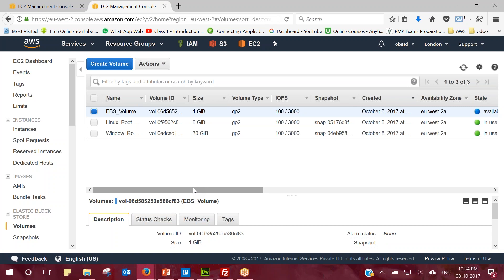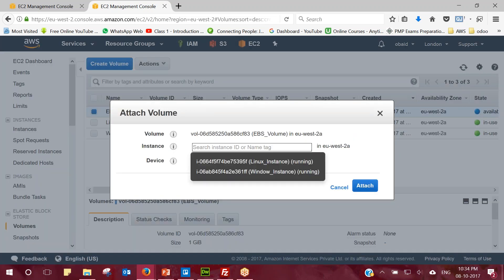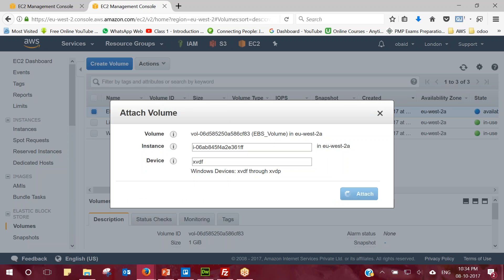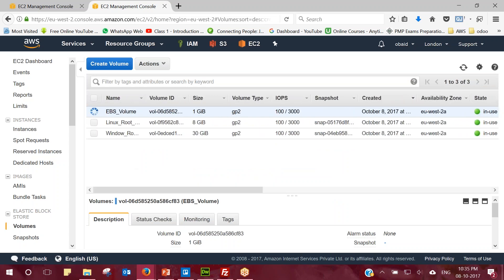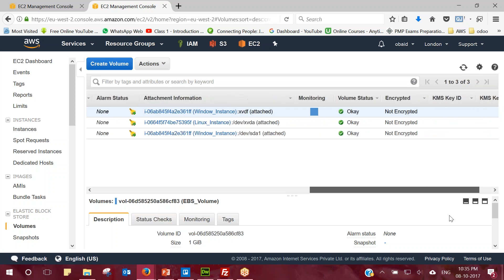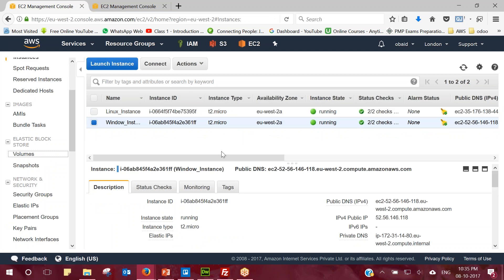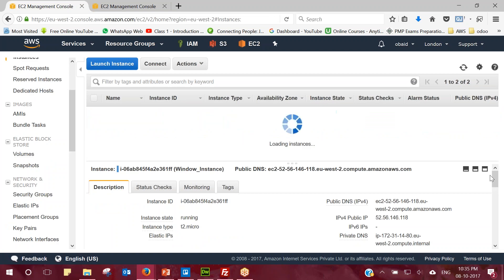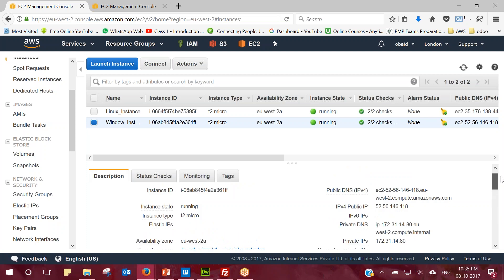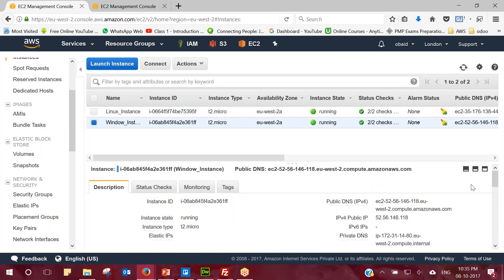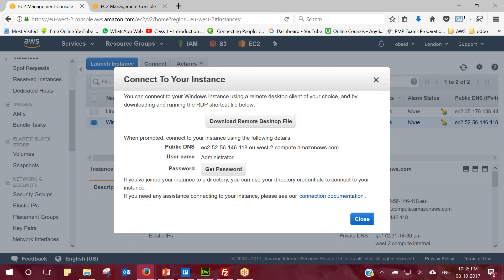Now that the volume is available, I need to attach it to one of the instances. As per the properties of EBS, we cannot attach one volume to more than one instance at a time. I'll attach it to the Windows instance first. I select the Windows instance and click Attach. I can see it is in the attaching status. Now let's confirm it's attached — I select the Windows instance, refresh, scroll down, and I can see the block device volume listed, which confirms it is successfully attached.